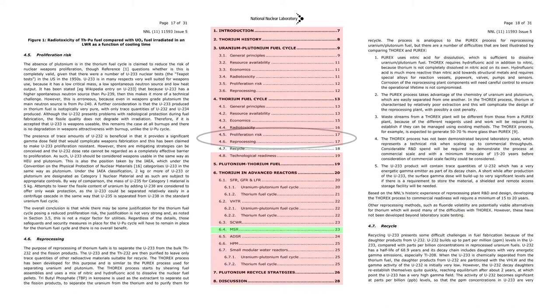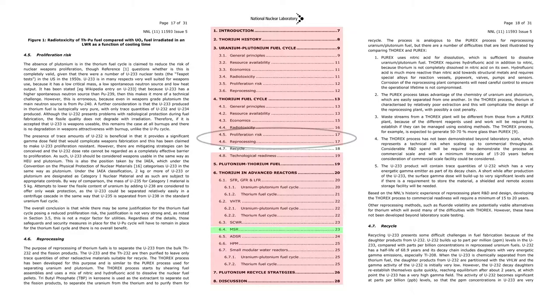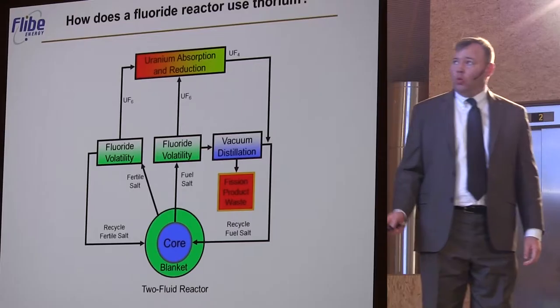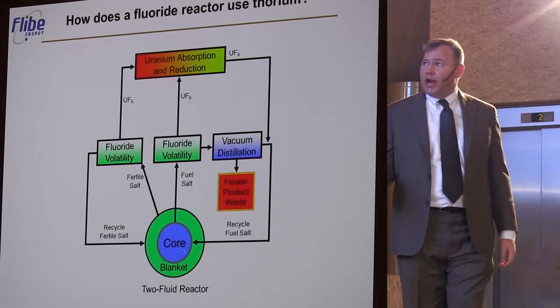For example, proliferation risk and reprocessing are covered as if spent fuel containing uranium-233 will be shuttled between the reactor, a reprocessing facility, and a spent fuel repository. That is not the case.